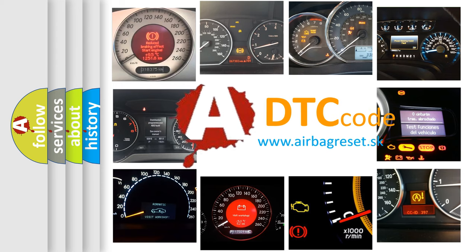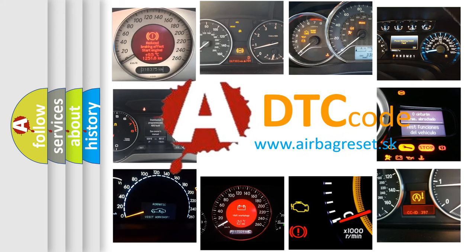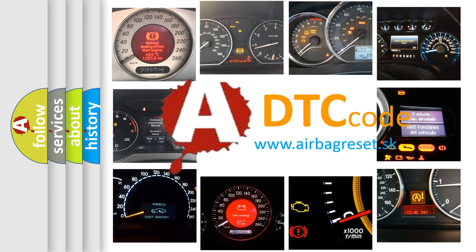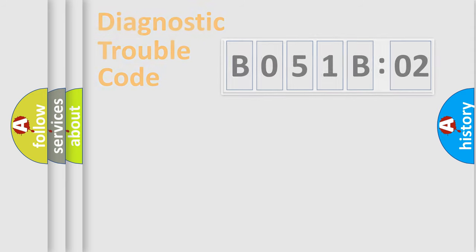What does B051-B02 mean, or how to correct this fault? Today we will find answers to these questions together.